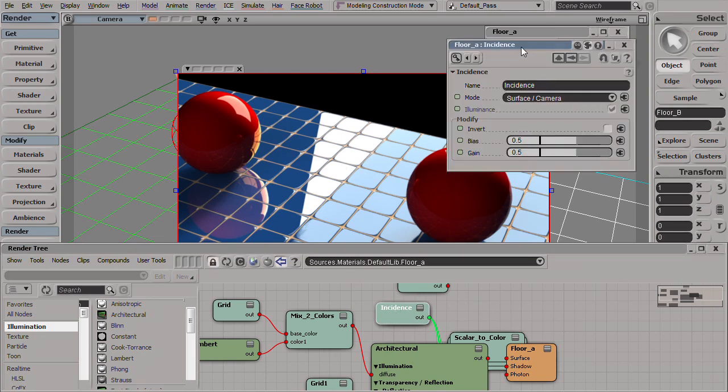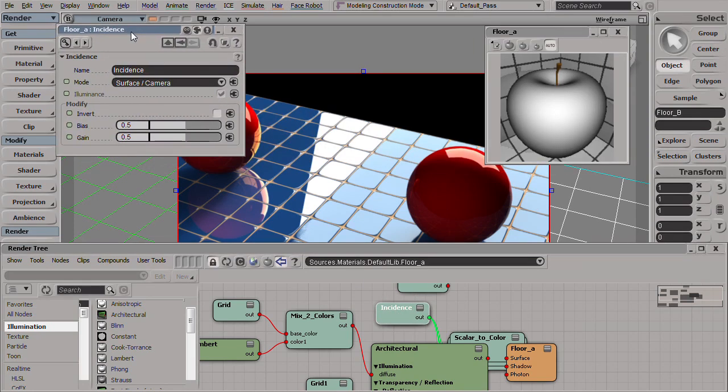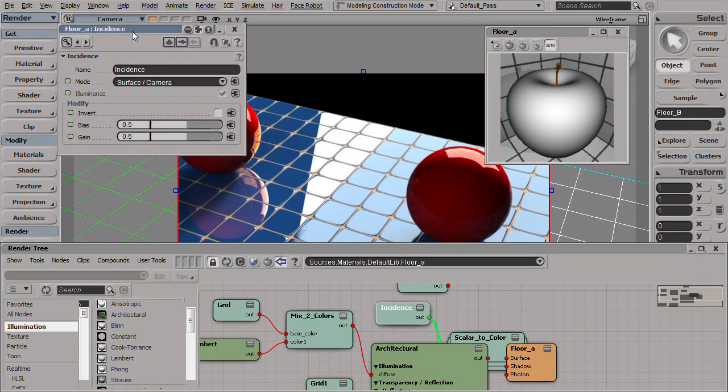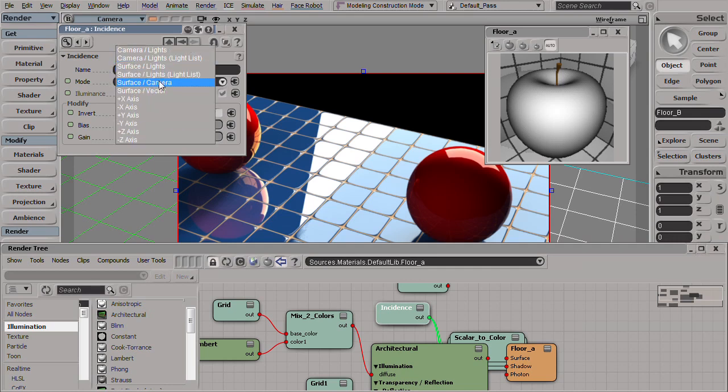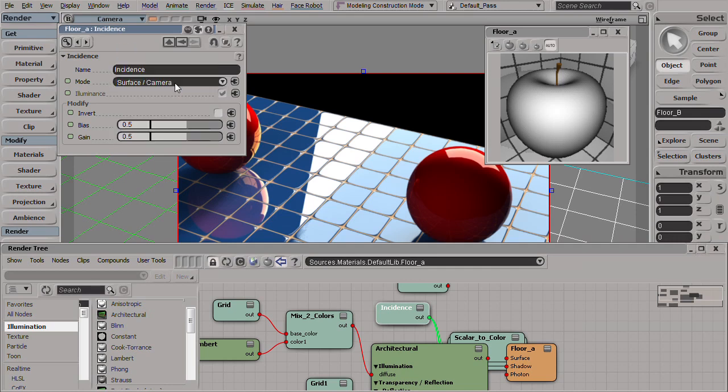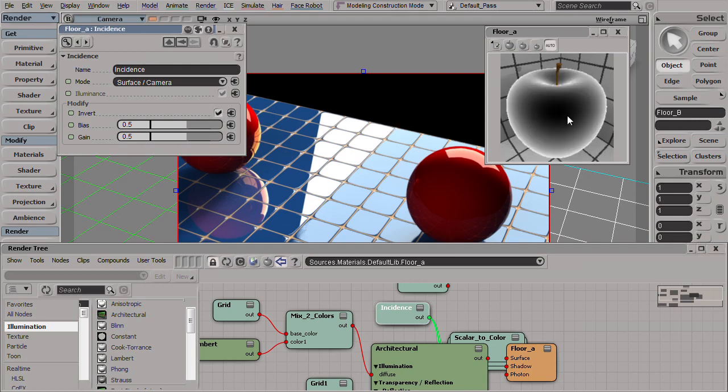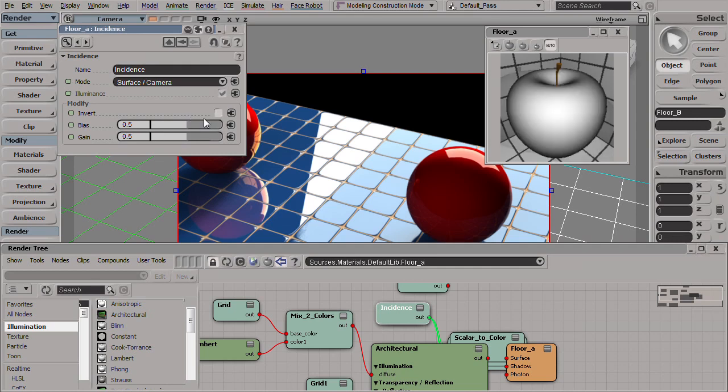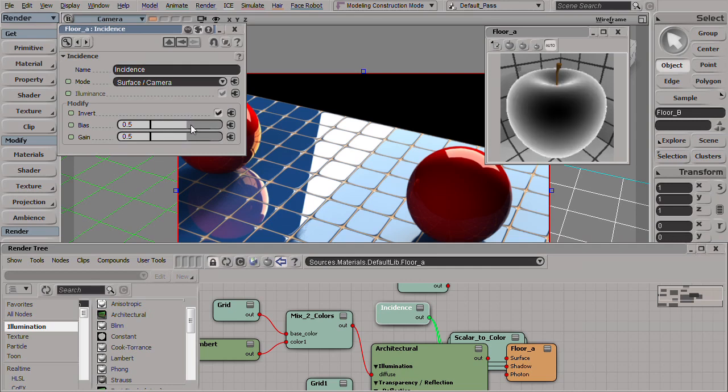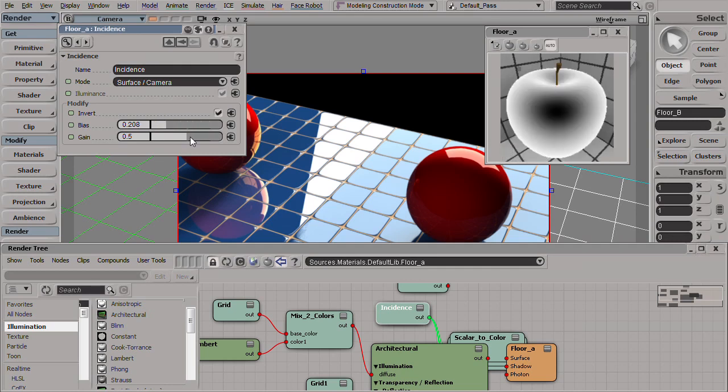So the incidence shader tells Mental Ray to give two values based on the surface to camera angle. The default one is where there's a perpendicular camera, the light will be black, and when you're looking straight on to the surface it's white. You can invert the effect of course and control it through bias and gain.